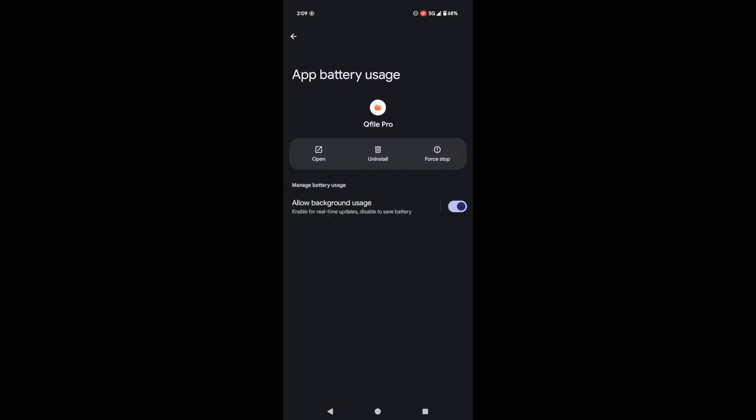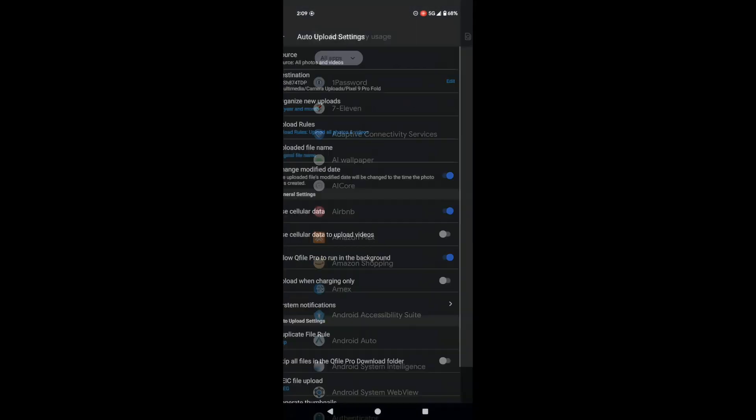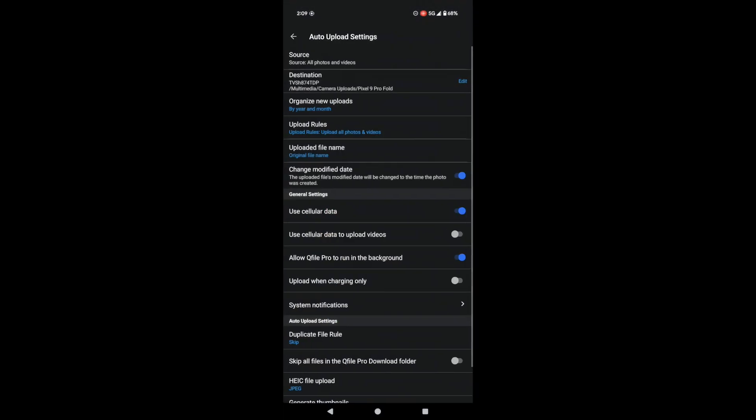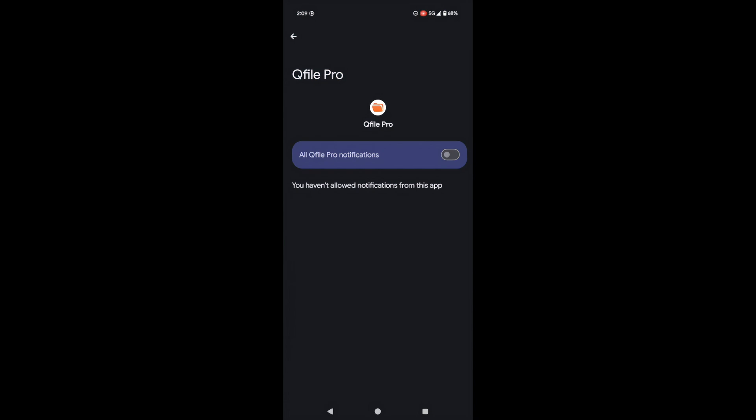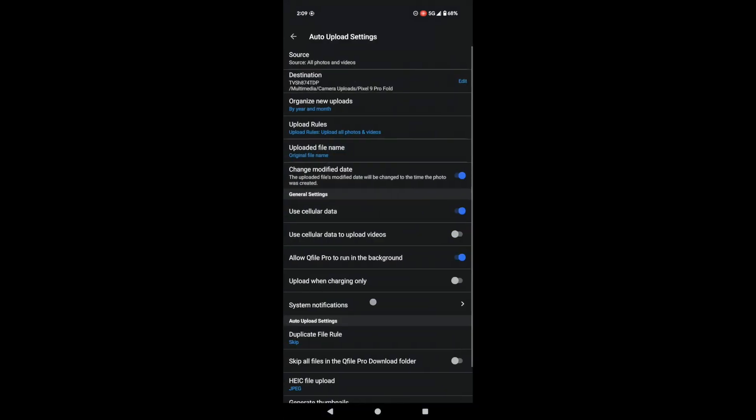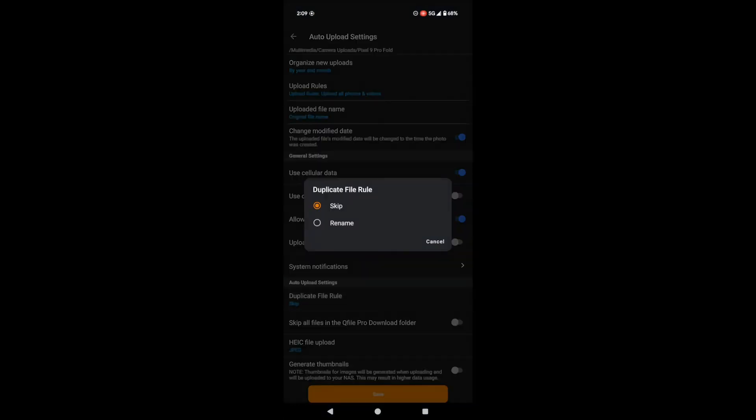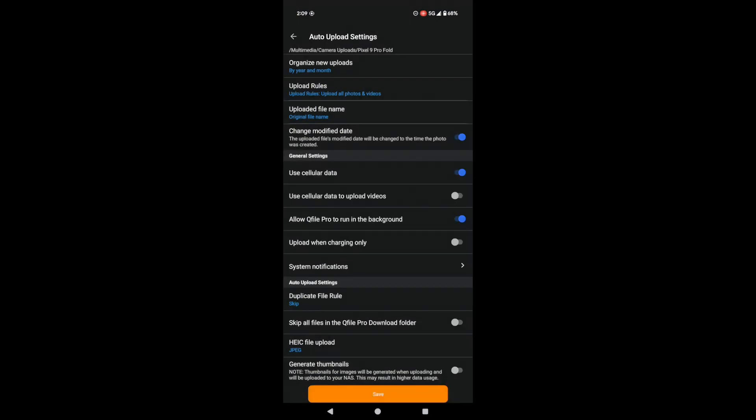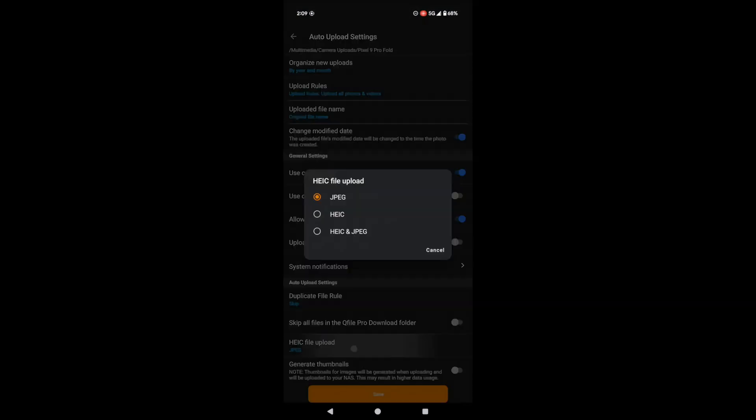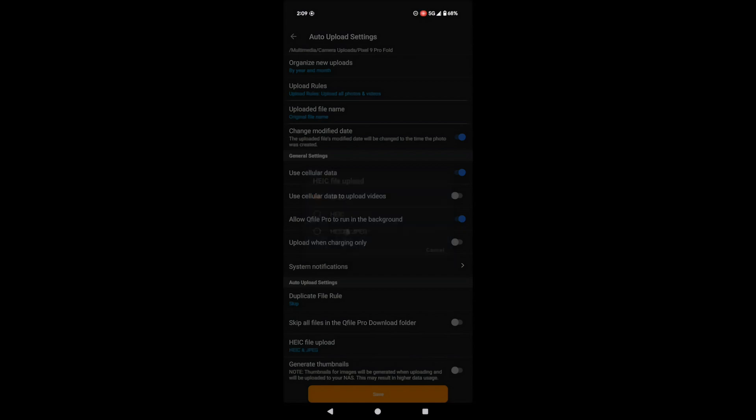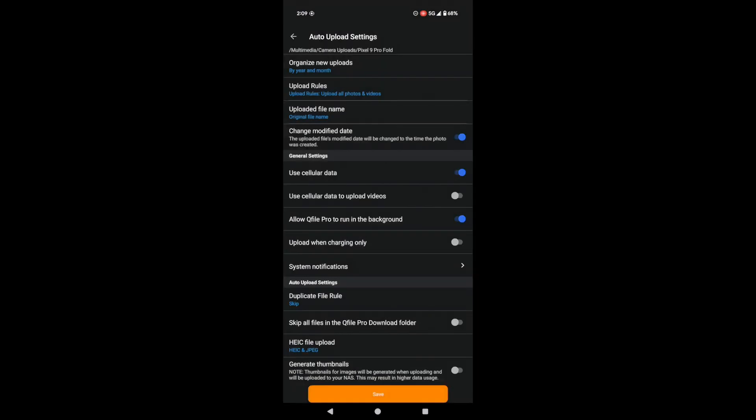Back in QFile, you can turn on System Notifications, so you'll know if any uploads fail. And check out these cool options for handling duplicate files. You can skip them or rename them automatically. You can even decide how to handle those HEIC image files. Upload JPEG, HEIC, or both.